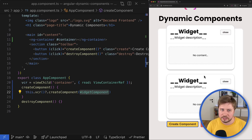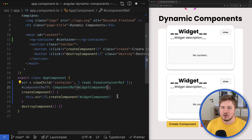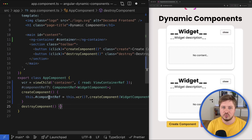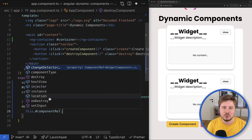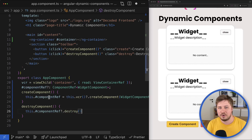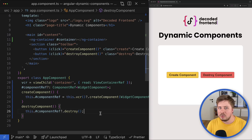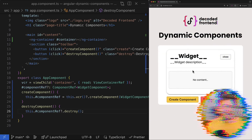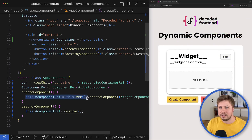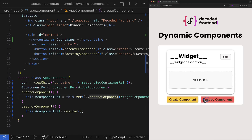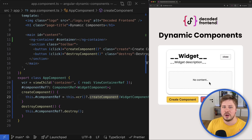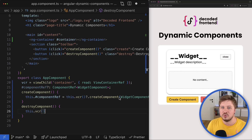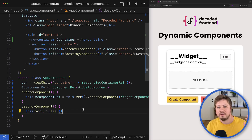What if you need to destroy the dynamically created component? There are a few ways to do this. The first option is to use the API provided by the ComponentRef instance that createComponent returns. You can save the reference to the ComponentRef and simply call the destroy method whenever you need to remove this dynamically created component. However, since we are only keeping a reference to the last ComponentRef instance, previously created widget components will not be destroyed. That's where you can use another API on ViewContainerRef: the clear method, which removes everything from the particular view container.